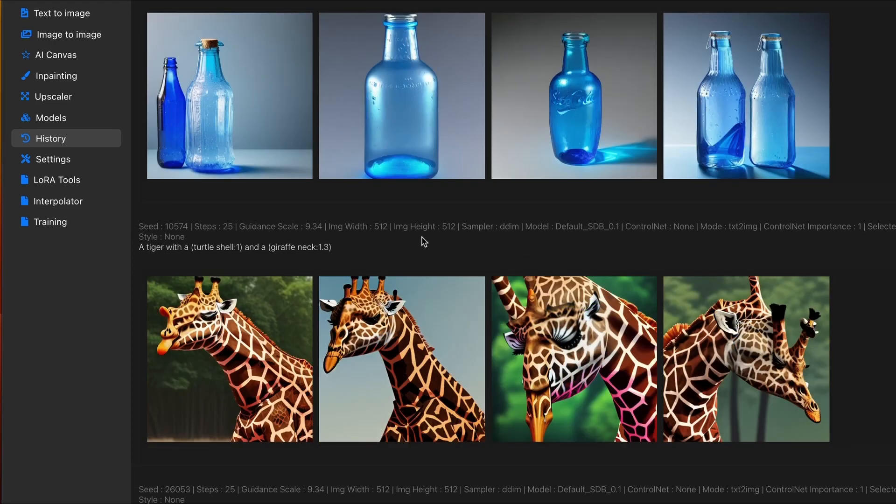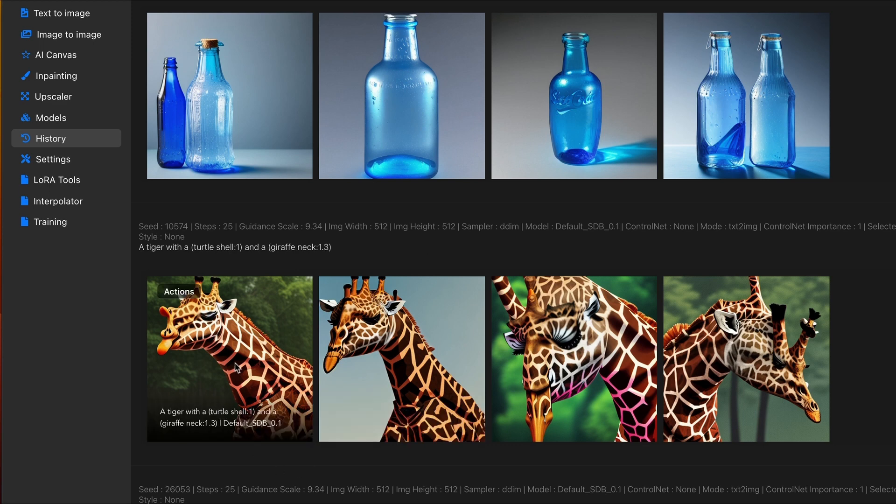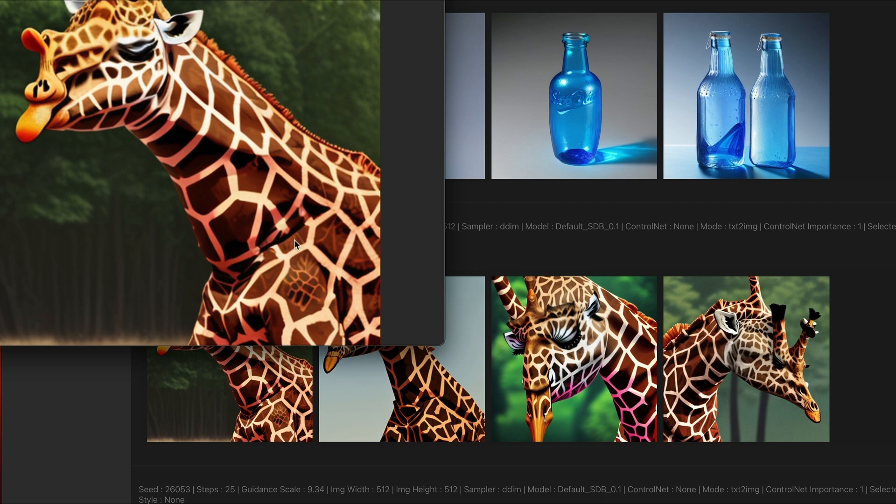So, for the following image, I added more emphasis on the giraffe neck and the turtle shell. Primarily the giraffe neck. So, now that's going to be dominating the overall result. Although, you do see some texture from the turtle in the giraffe itself.